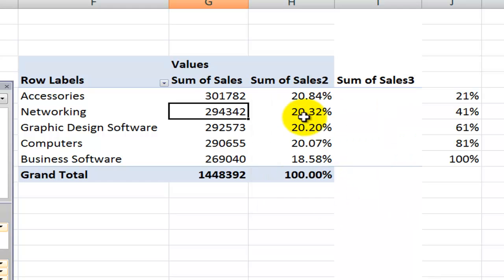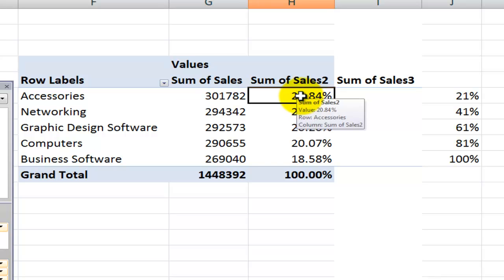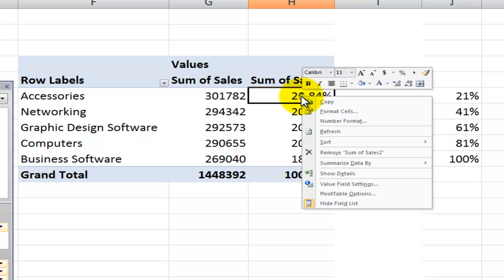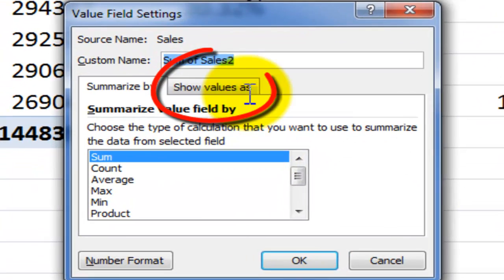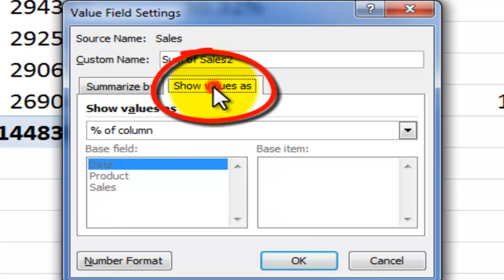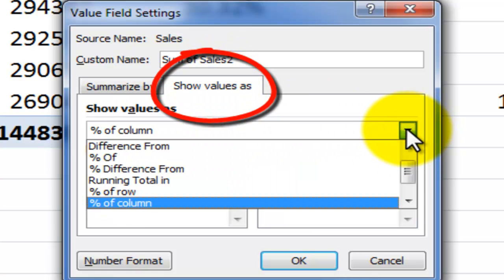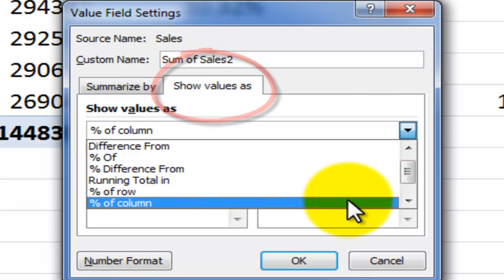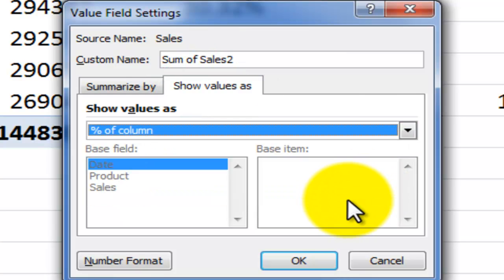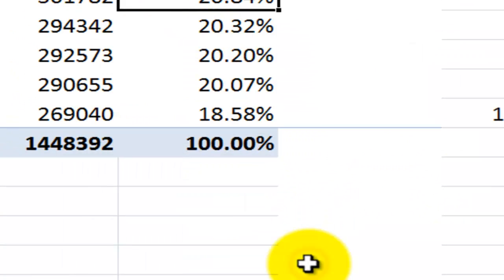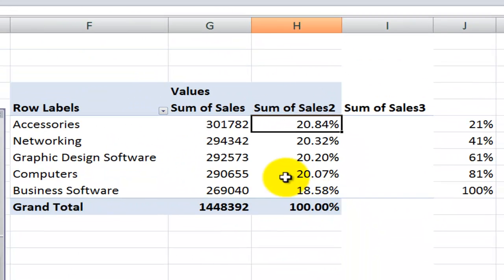The second one was fairly easy to create. This is the percentage of the column. So, over here, what I did in value field settings is come over here into the show values as and remember to use the drop down. So, the percentage of the column. And, of course, I would change the name and change the formatting.